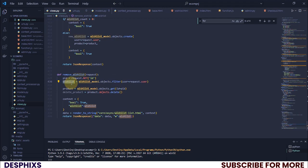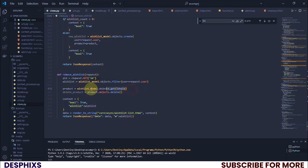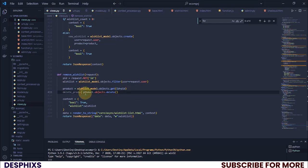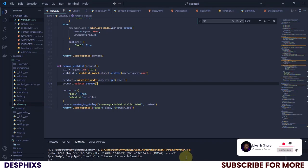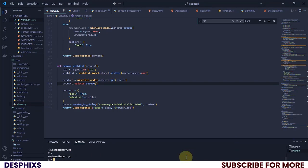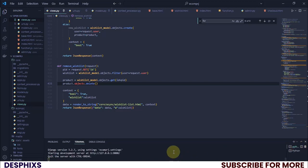Let me explain what we did: we wrote a simple query to get all the wishlists, grabbed the ID we're going to pass in using jQuery, got the specific product we want to delete, then deleted it using `.delete()`. You could also remove the intermediate variable and call `.delete()` directly — it would still work fine.